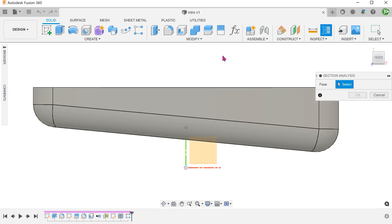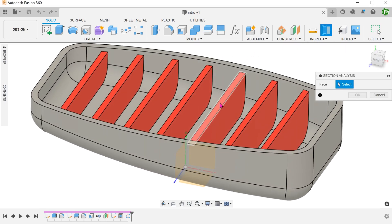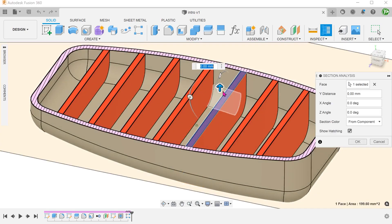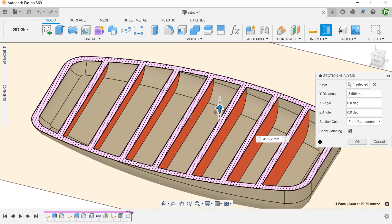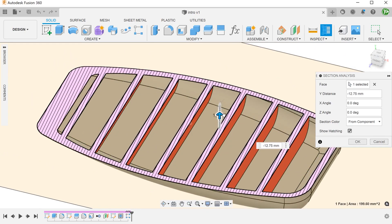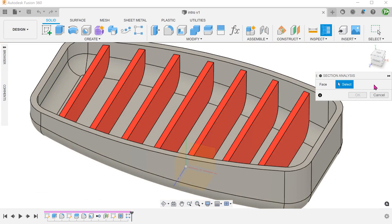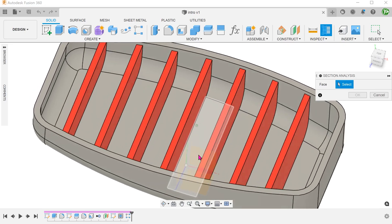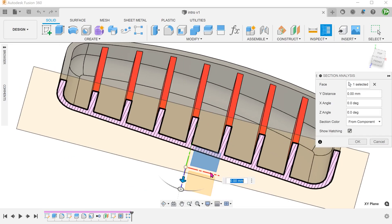We will be judging the effectiveness of these features based on the following two criteria. First, the ability to conform to the inner faces of the box. Second, the pattern ability — how well the pattern instances adjust to the changing relief of the box.